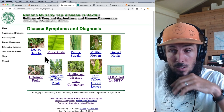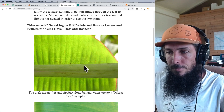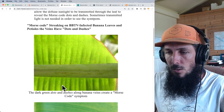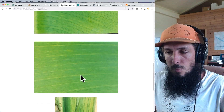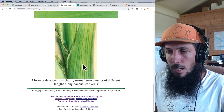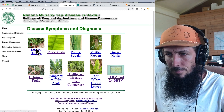Looking at the symptoms and diagnosis section, they mention morse code streaking. You can see these dots and dashes in the leaf tissue — apparently because some cells are dying as they extend out. A nice healthy banana leaf would have none of these symptoms. You can also see parallel streaks coming out of the petiole.